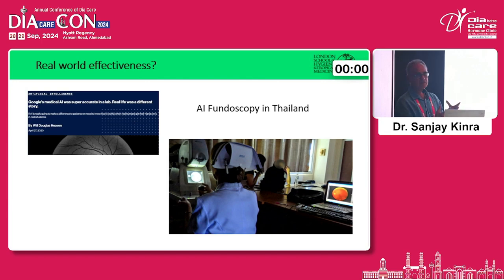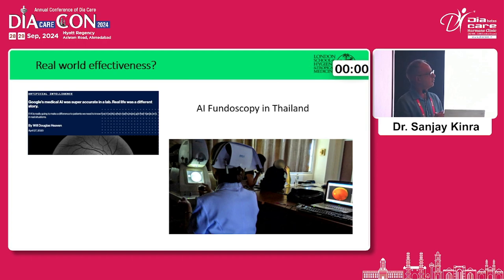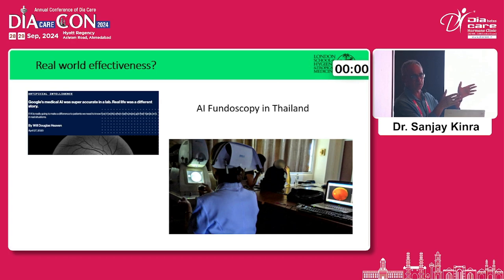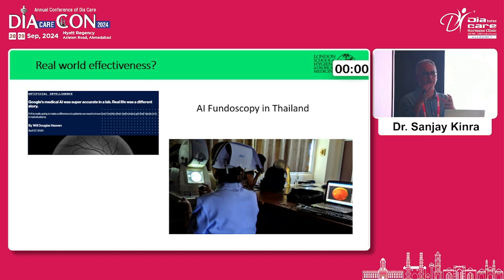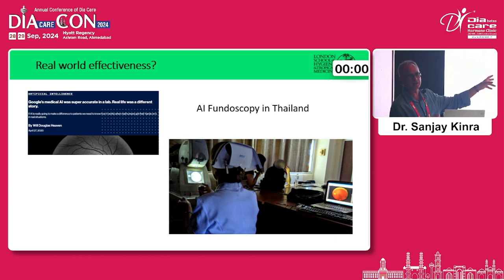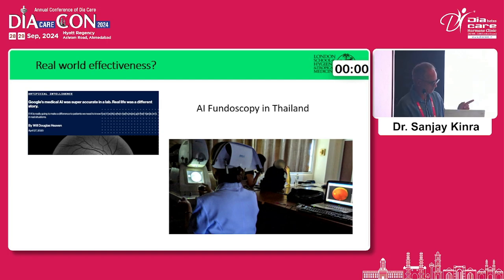Similarly, there are many fundoscopy models for predicting diabetic retinopathy. There's a very famous Google model developed using data from multiple sites including India. When they tested the performance of Google's model in Thailand — in a very large study — it didn't do well, and Google lost interest pretty soon afterwards. The challenge was that the quality of fundus images from their Stanford lab was not the same quality as those from a proper desk-based device within a clinic in Thailand, which has fairly good systems but still faces many challenges in getting good-quality data.